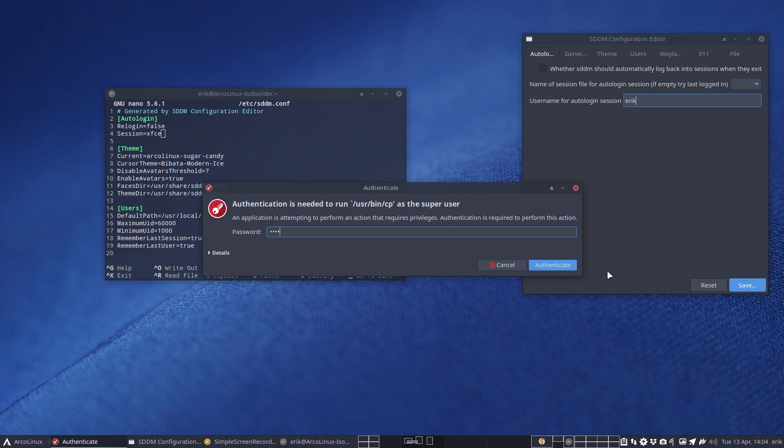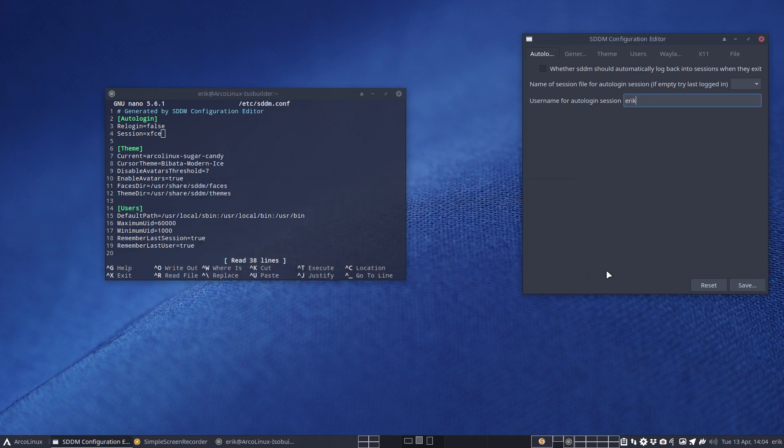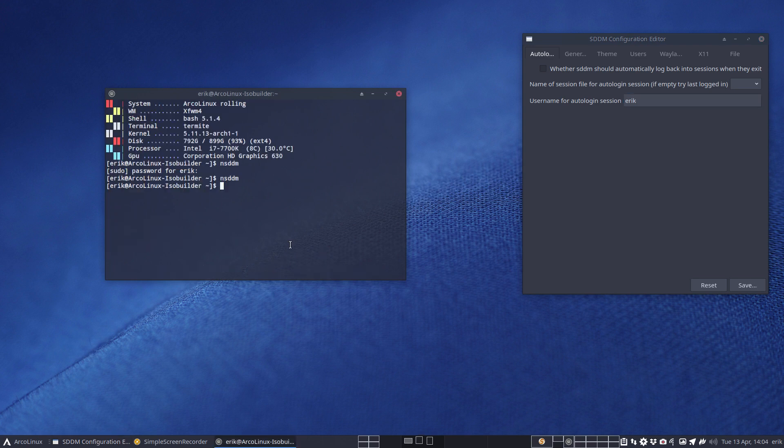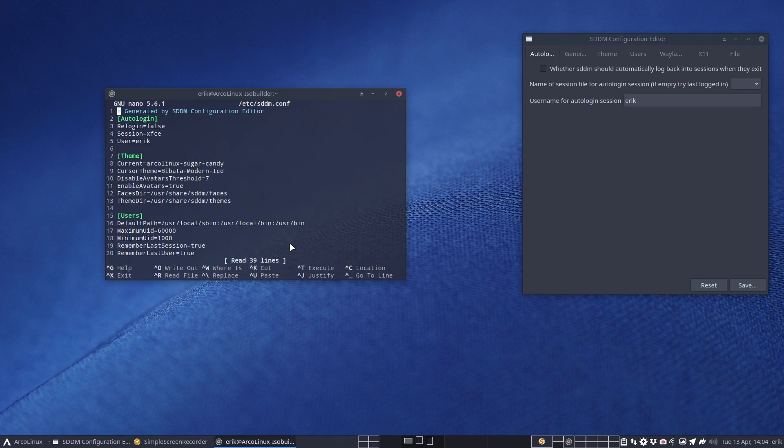Is it capital letter? It all matters and all these things. Capital S, capital D, what should it be? But then you have this tool. Ctrl X, open it up again and it's the capital U for user Eric and done.